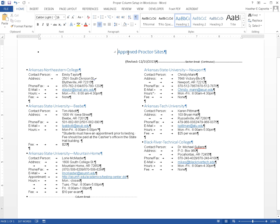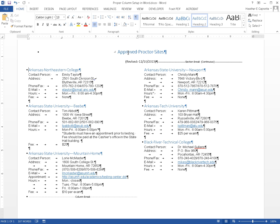Proper column set up in Word doc. [Heading level one] Approved Proctor Sites (Revised: 12/10/2015) Section 2.